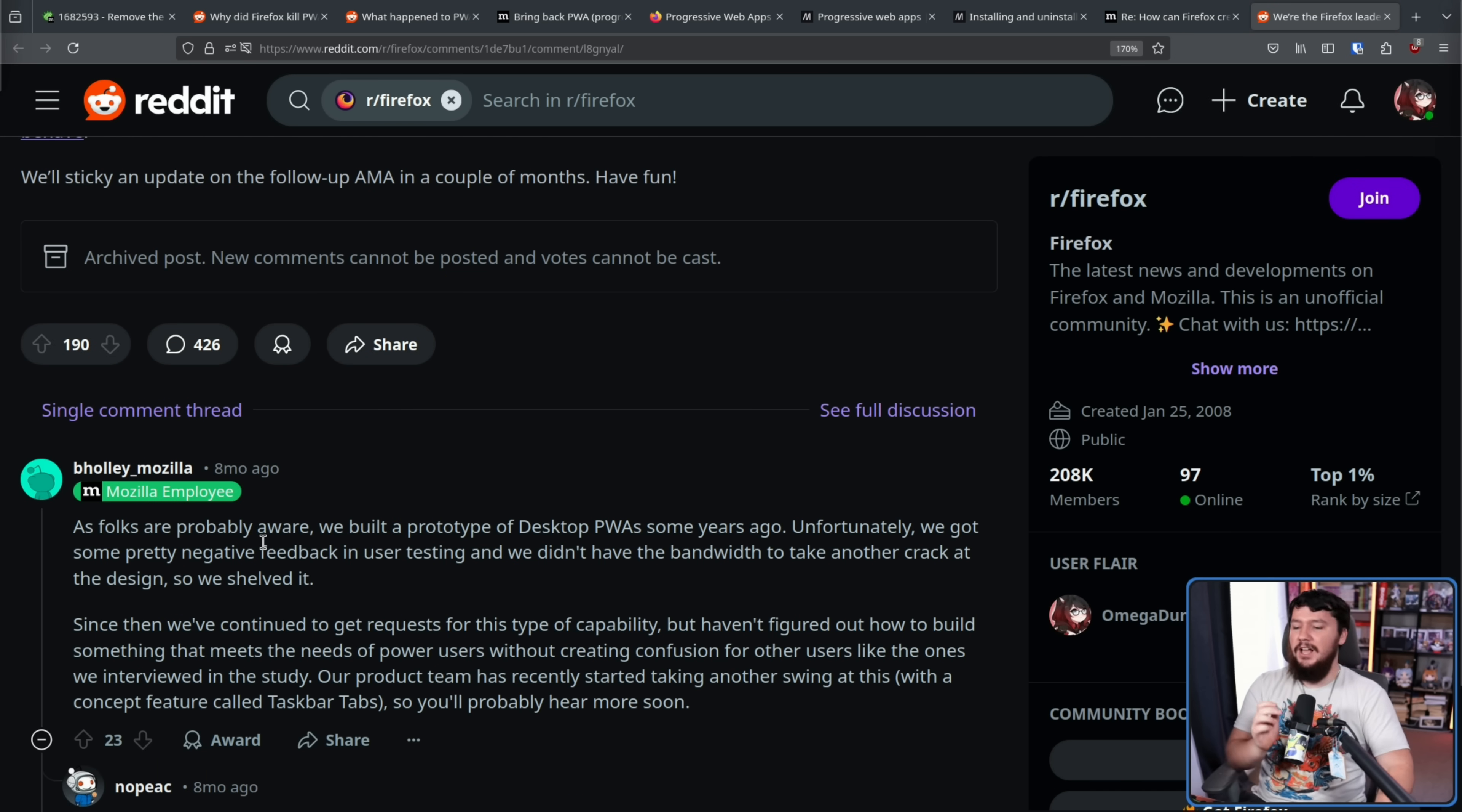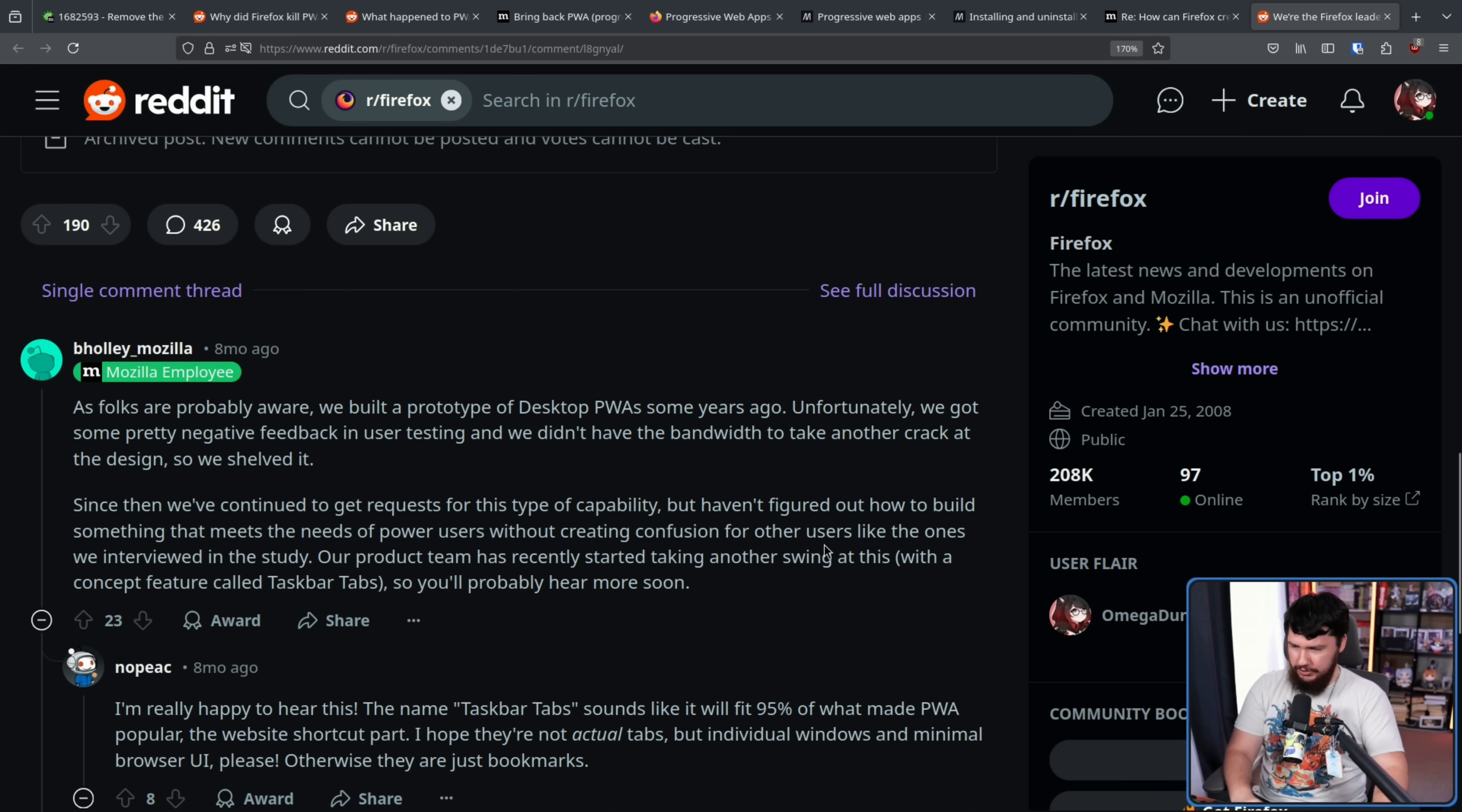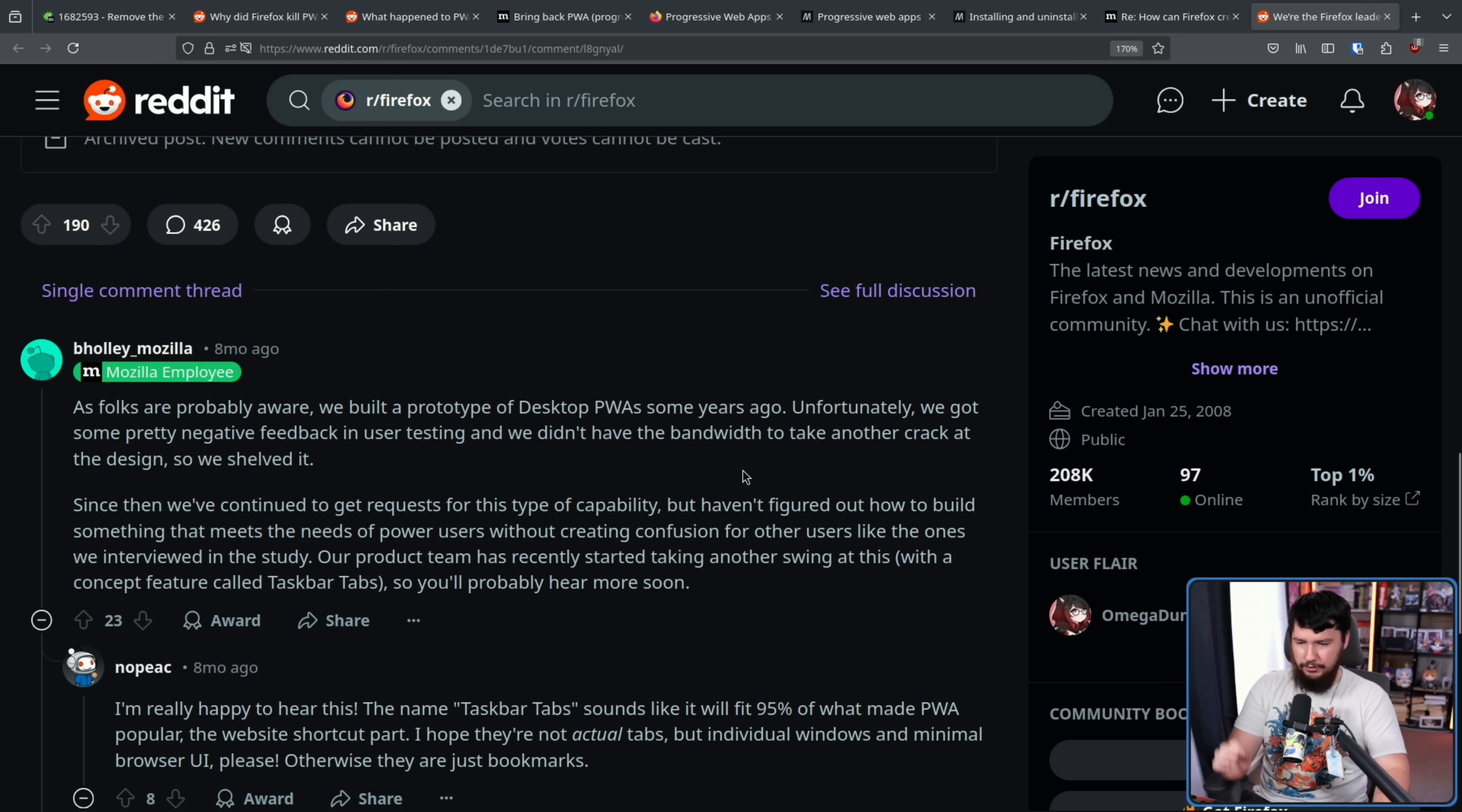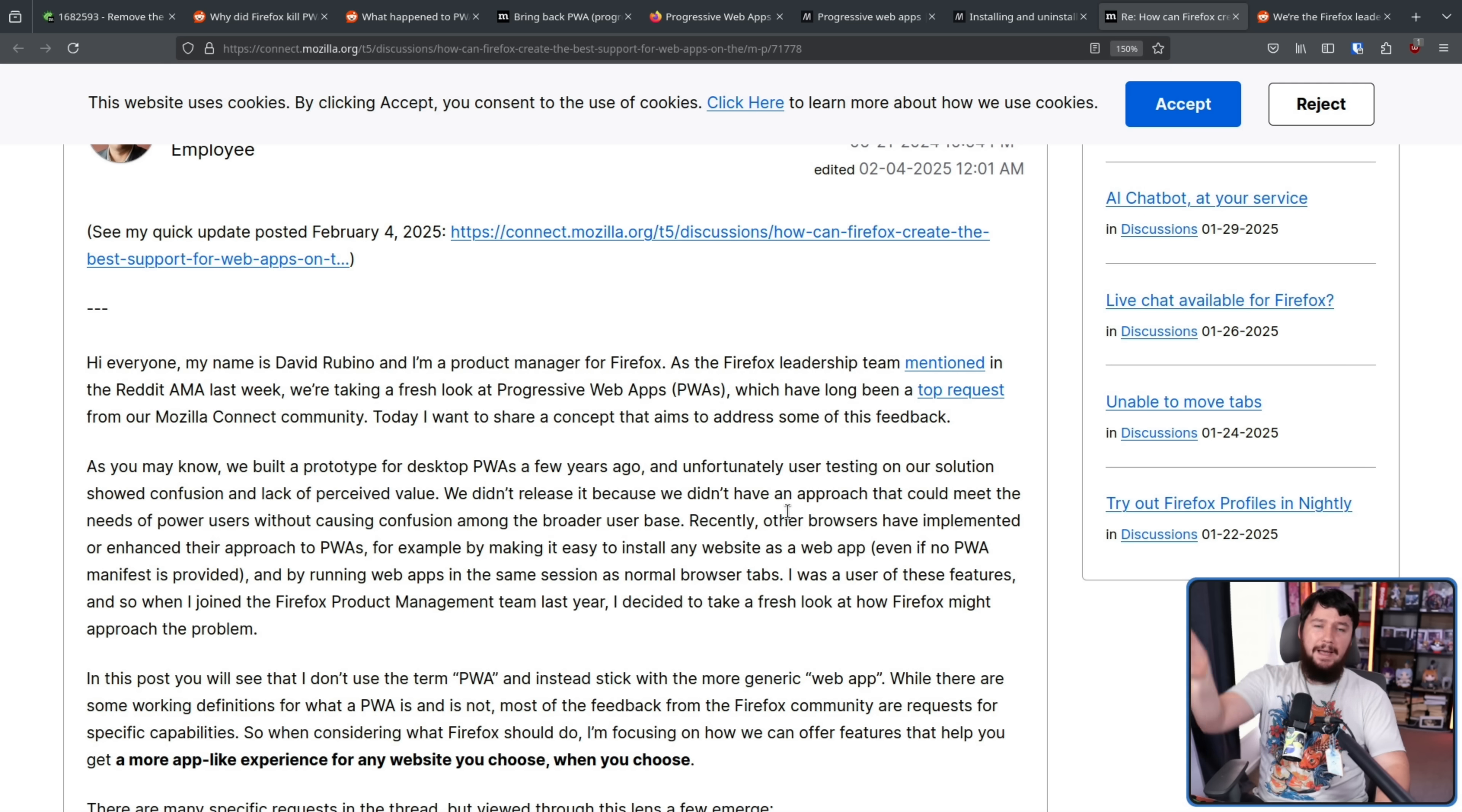So again, this is an AMA from back in July last year. As folks are probably aware, we built a prototype desktop PWA some years ago. Unfortunately, we got some negative feedback in user testing, and we didn't have the bandwidth to take another crack at the design, so we shelved it. Since then, we've continued to get requests for this type of capability, but haven't figured out how to build something that meets the needs of power users without creating confusion for other users like the ones we interviewed in the study. Our product team has recently started taking another swing at this with a concept feature called taskbar tabs, so you'll probably hear more soon.